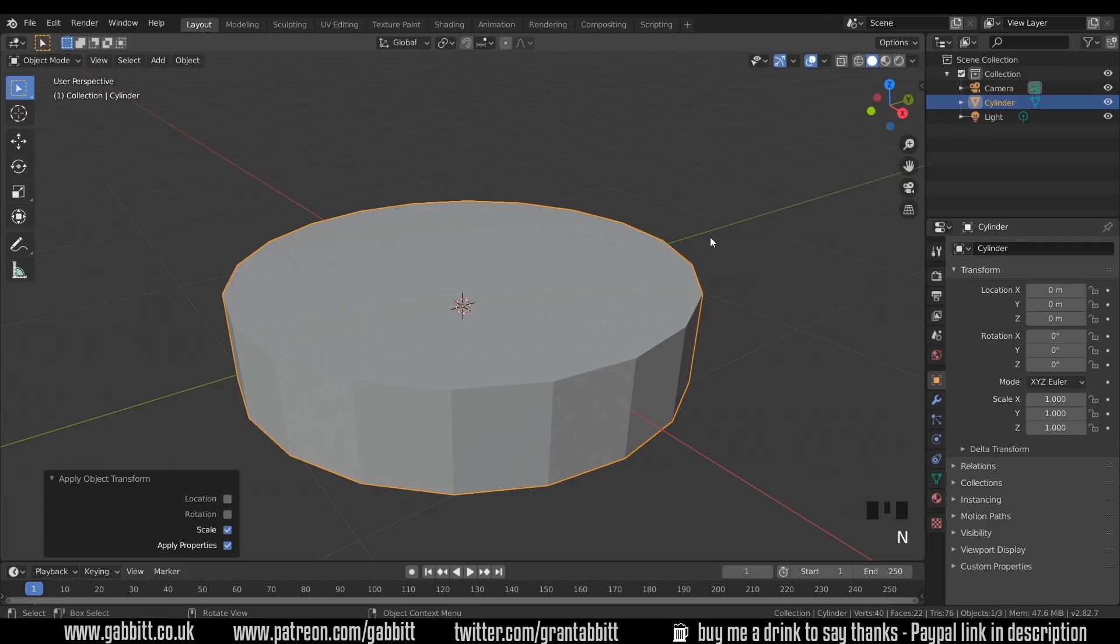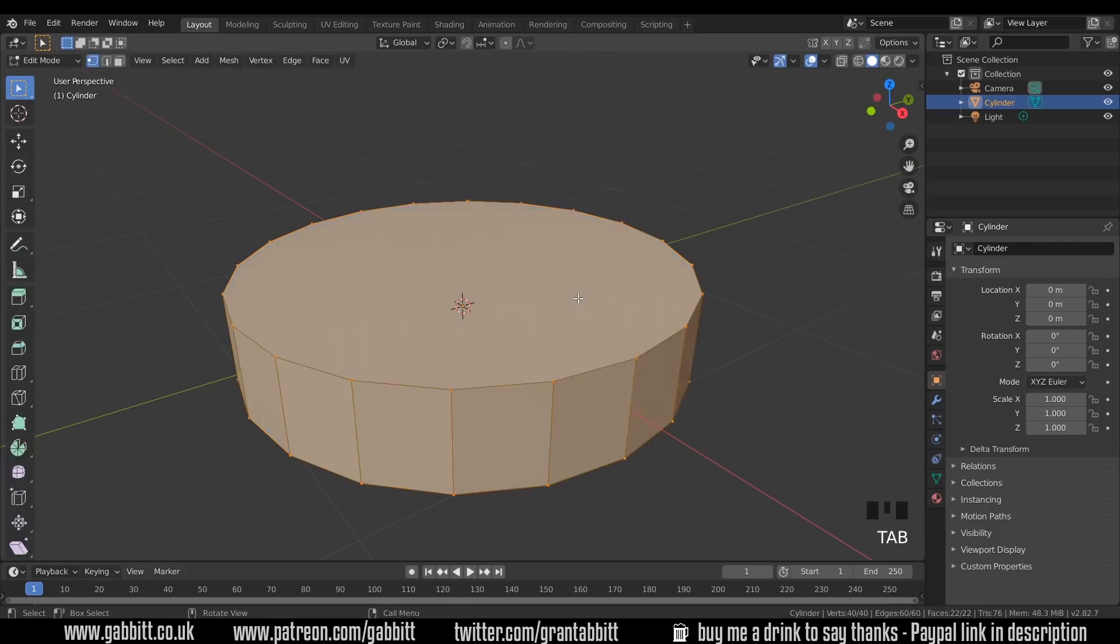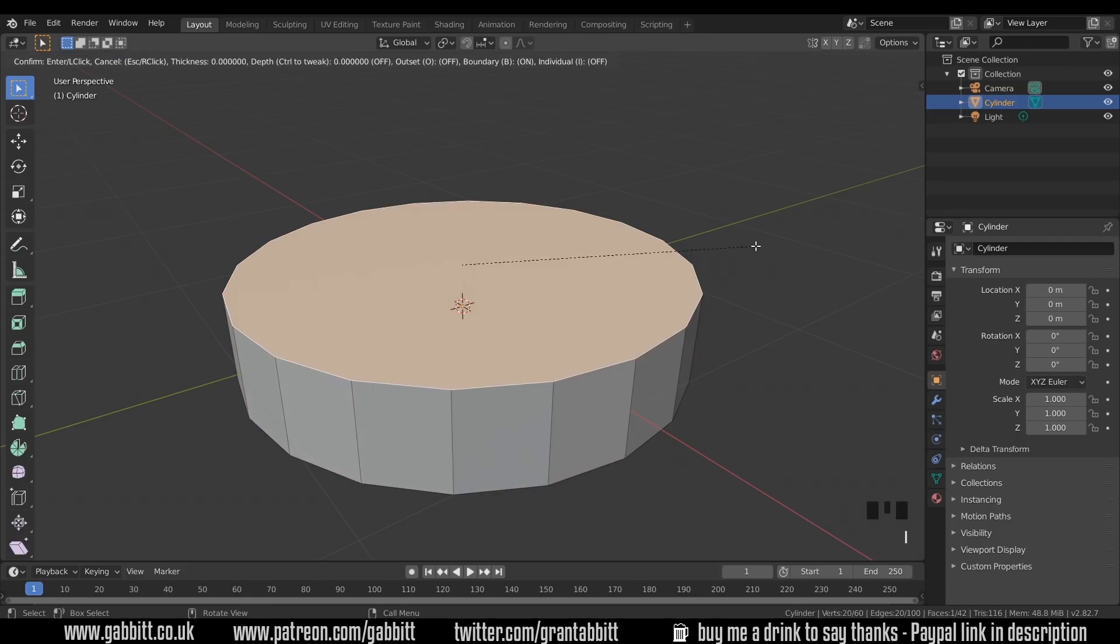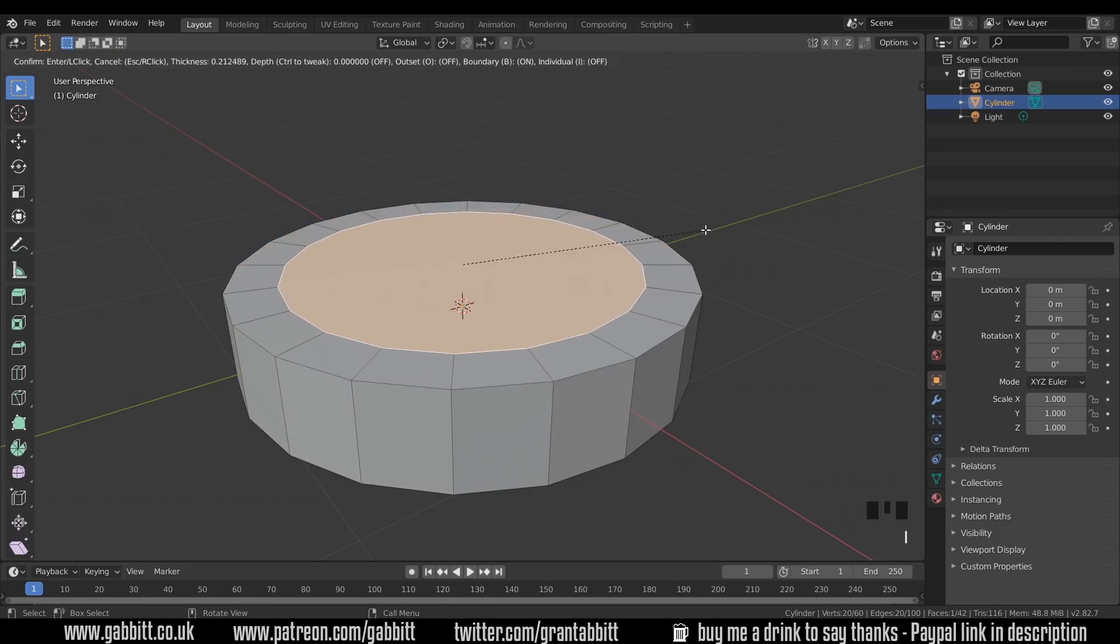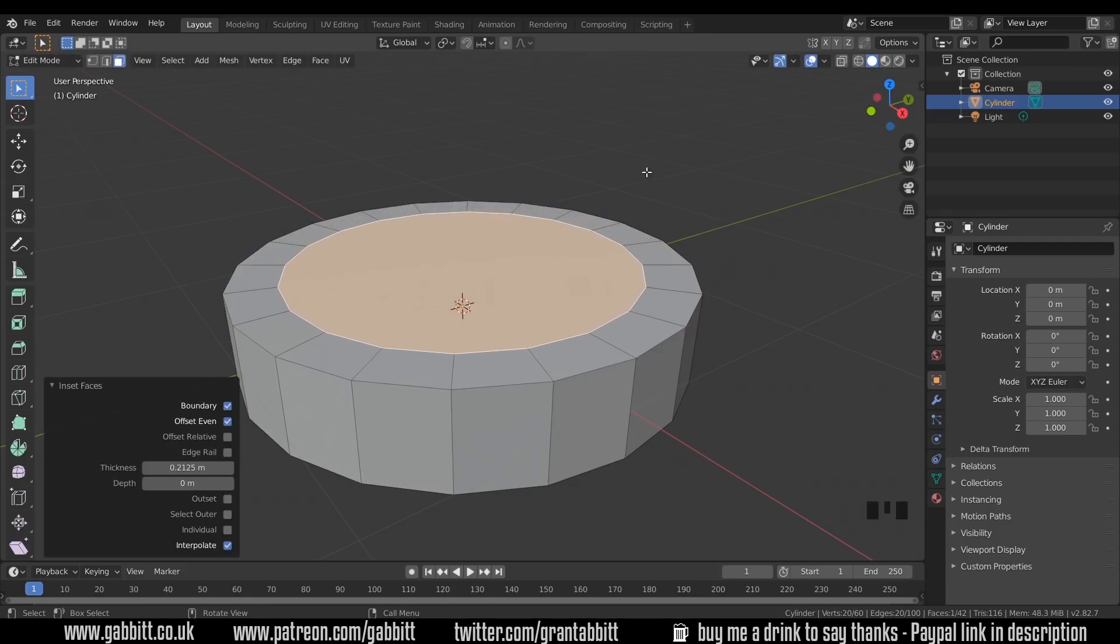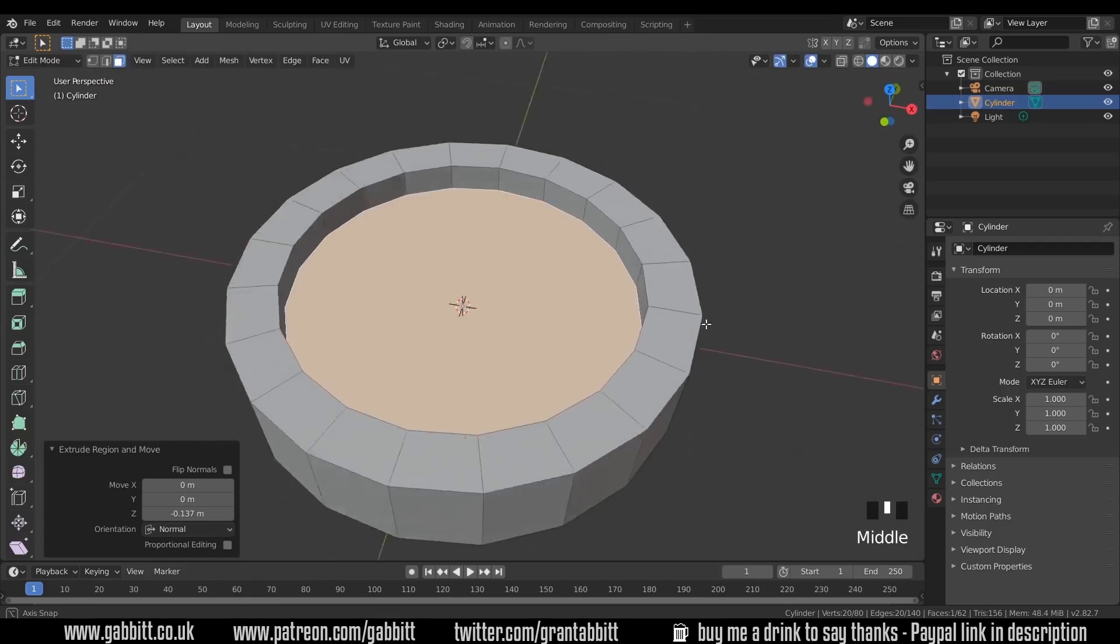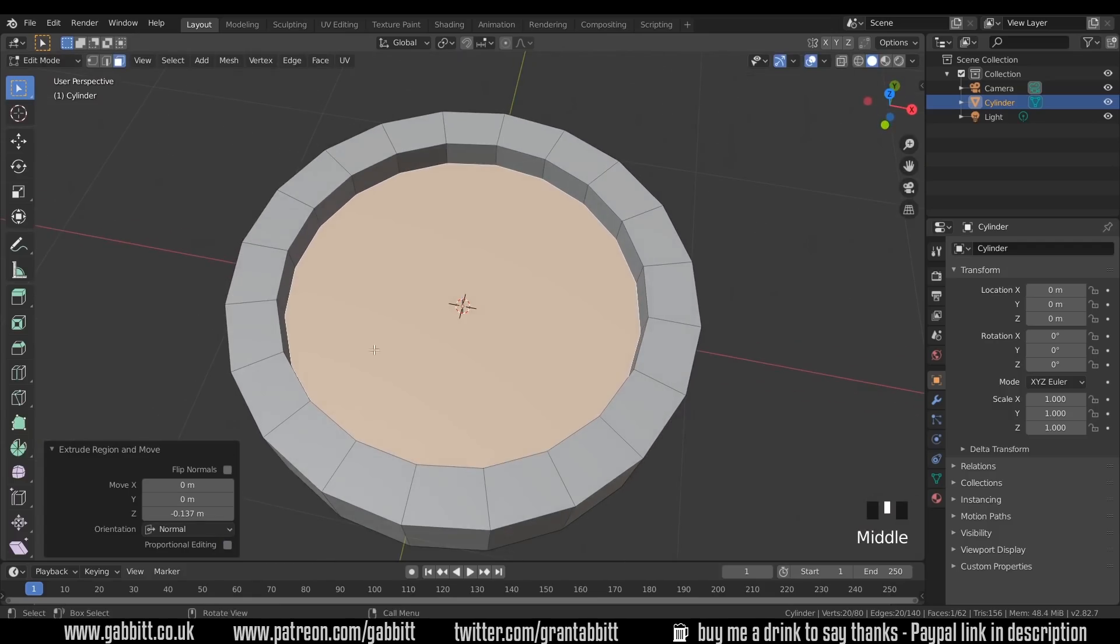I'll press N to get rid of that panel and into edit mode with Tab. I'll press 3 to go to face mode, or go to the menu up here. Select the top face by left click and I to inset, so that will create an inset like this. And I'll press E to extrude, so that will pull that in like this.